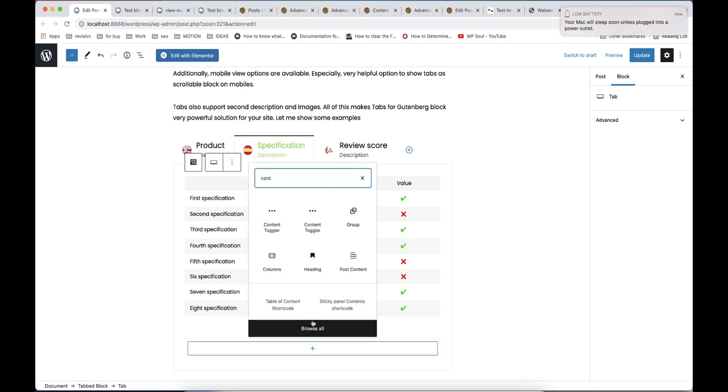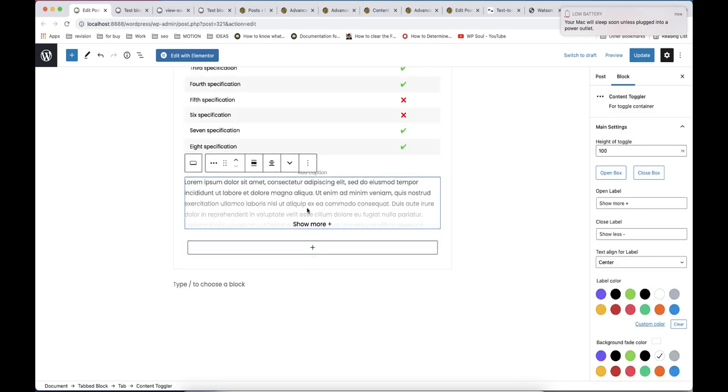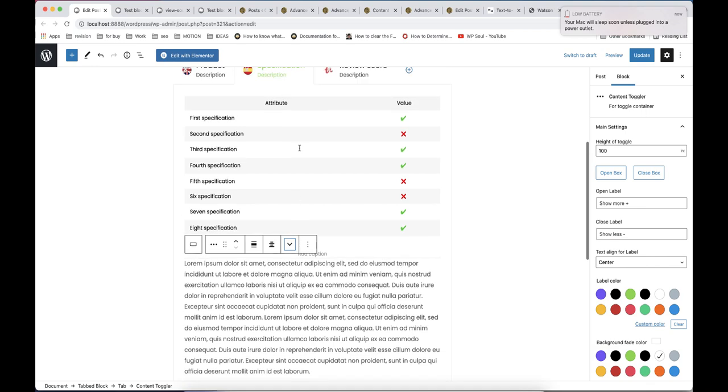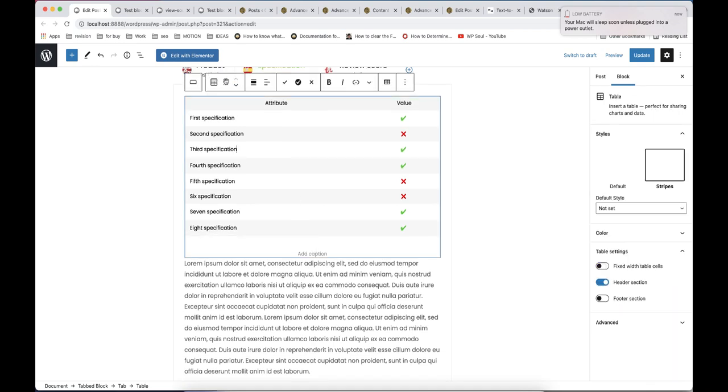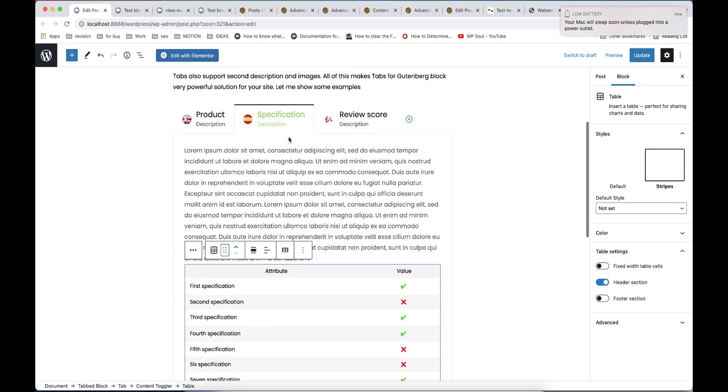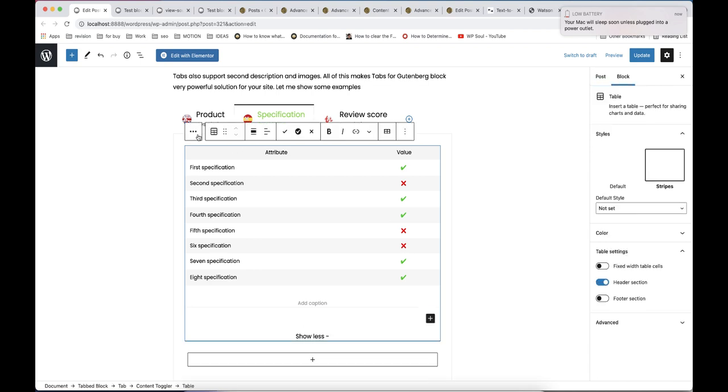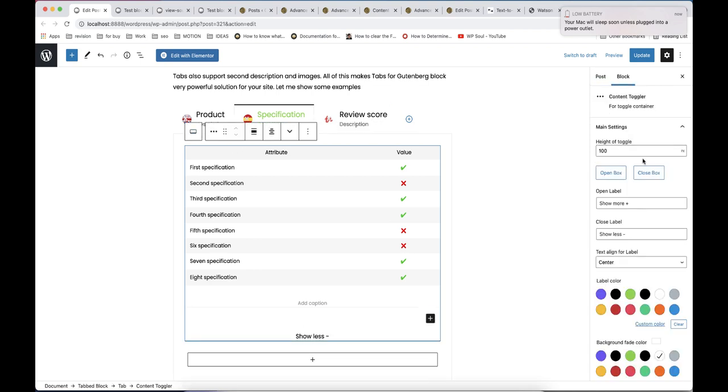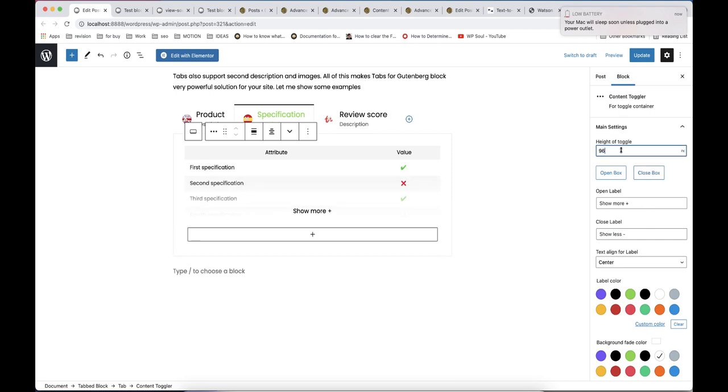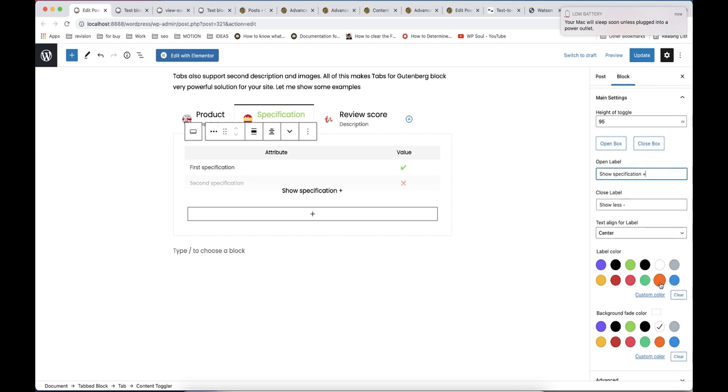Next helpful new block is content toggler. You can use it when you need to hide long text, spoilers or make your page more compact. It's working very simple. Add block to page, then click on button to open toggler. You can find this button in inspector in site area or in toolbar. You can also control height and colors and add own labels.